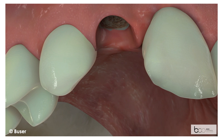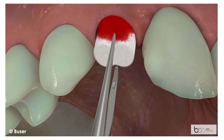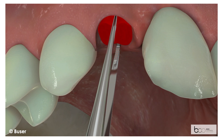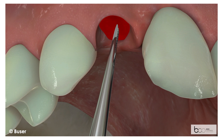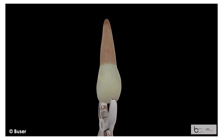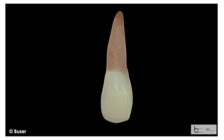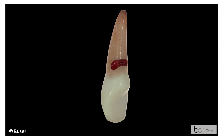A collagen plug is applied for the stabilisation of the coagulum and the socket is left to heal by secondary granulation. The removed tooth shows the area with the external resorption.